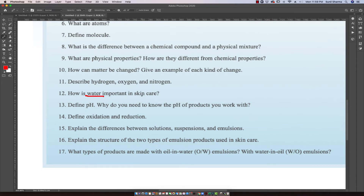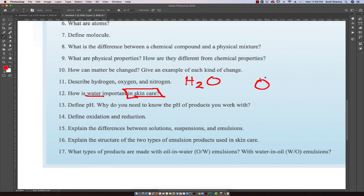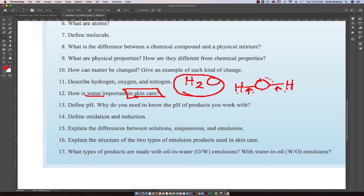Just because we are in the chemistry chapter, we want to talk about what water is. Another form of water is H2O. Looking at the expanded view: we have an oxygen atom with electrons around it, bonded to one hydrogen on one side and another hydrogen on the other side, with some free electrons. So two hydrogens and one oxygen — that's our chemical formula and chemical structure of what water looks like.